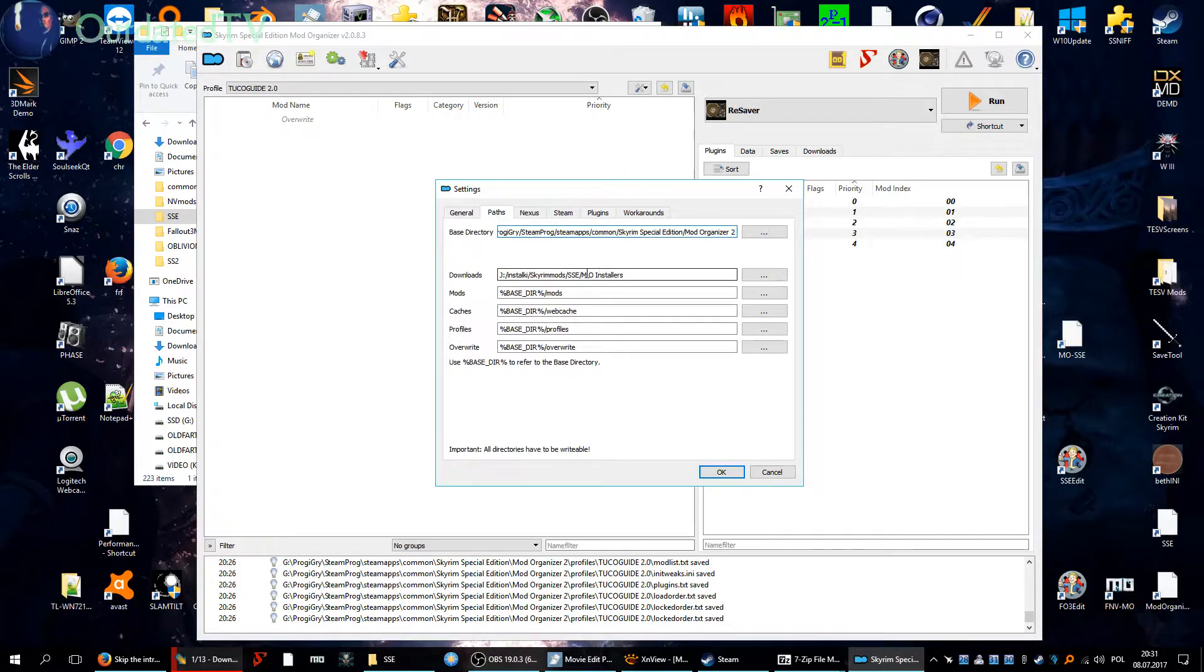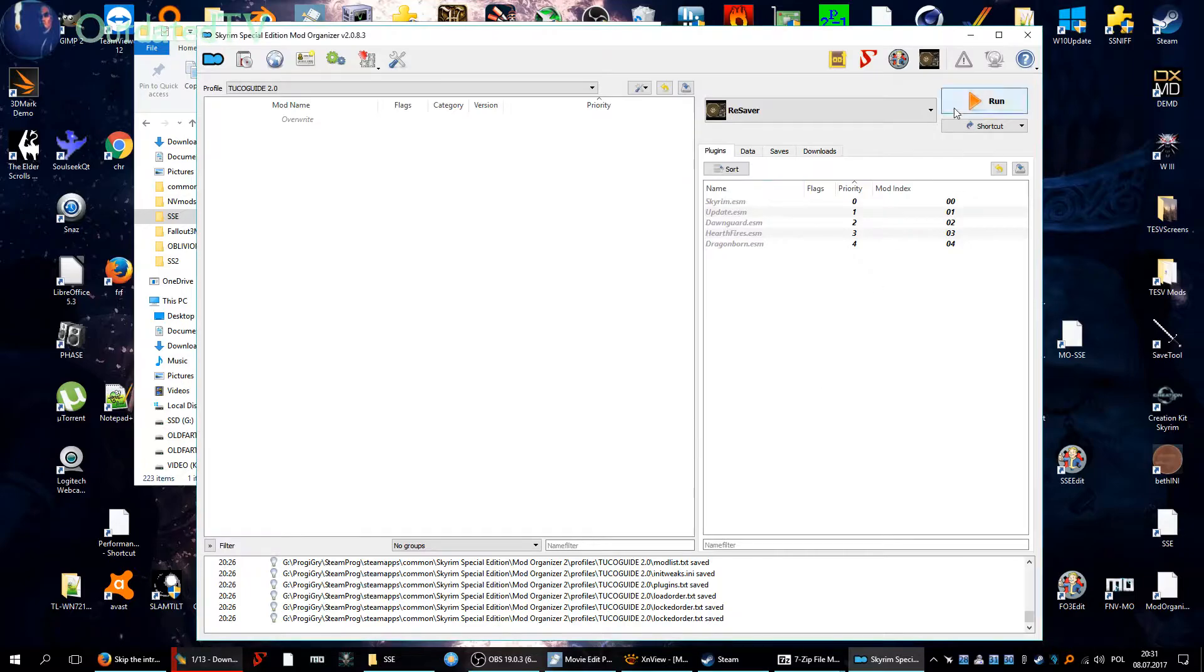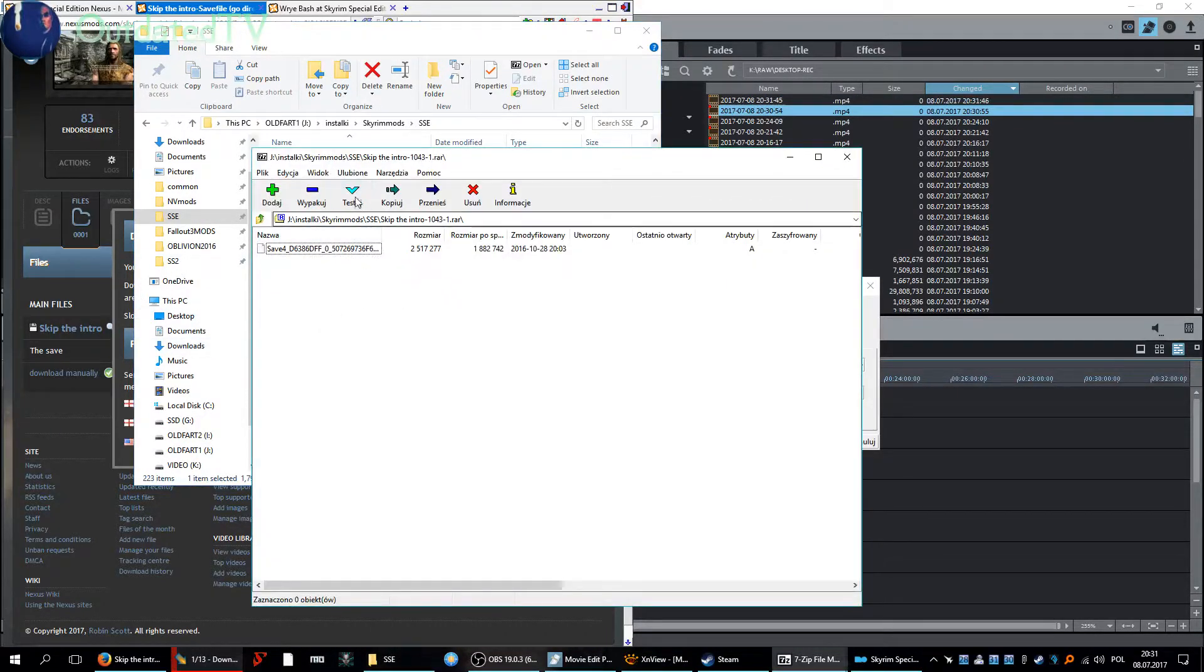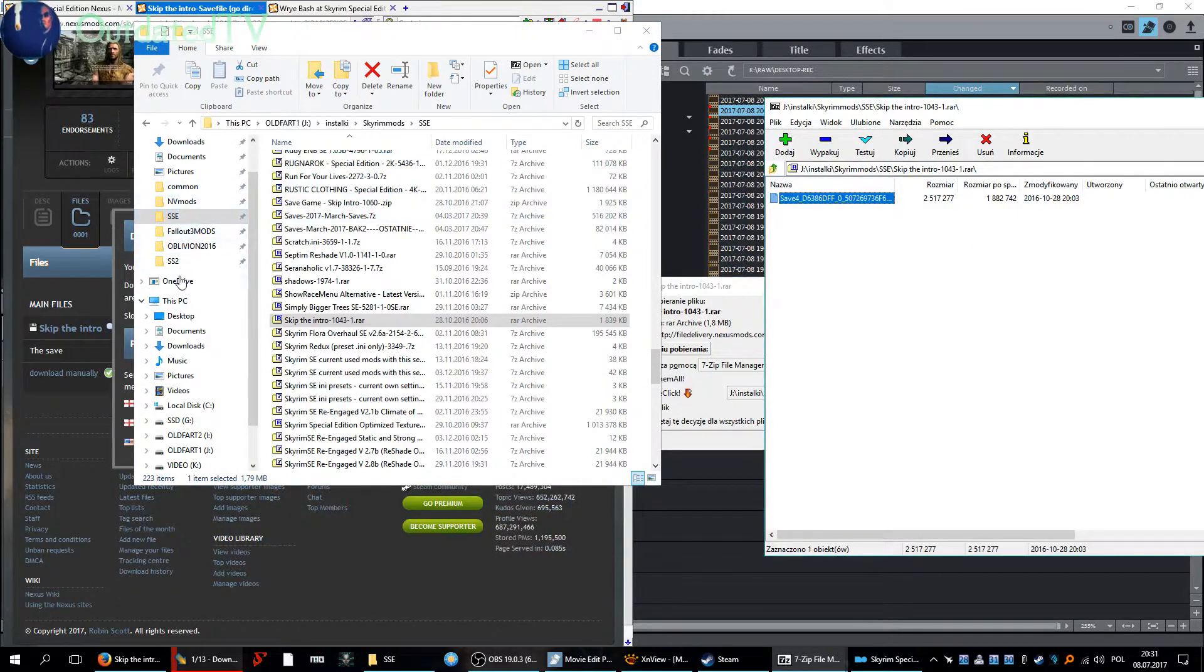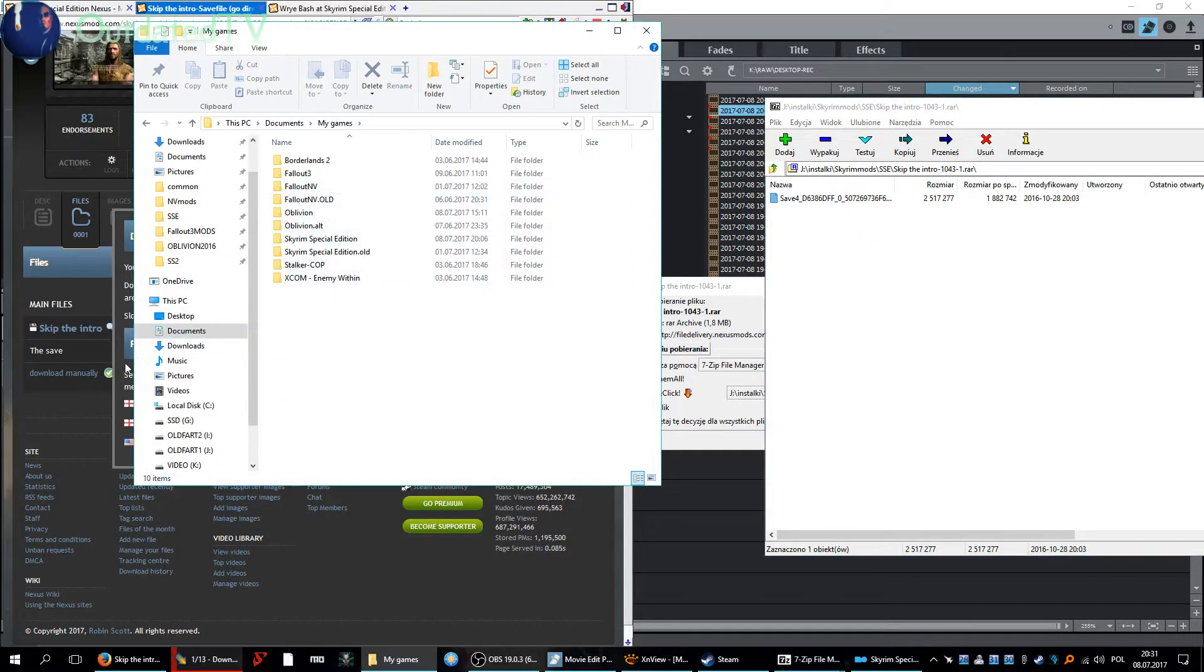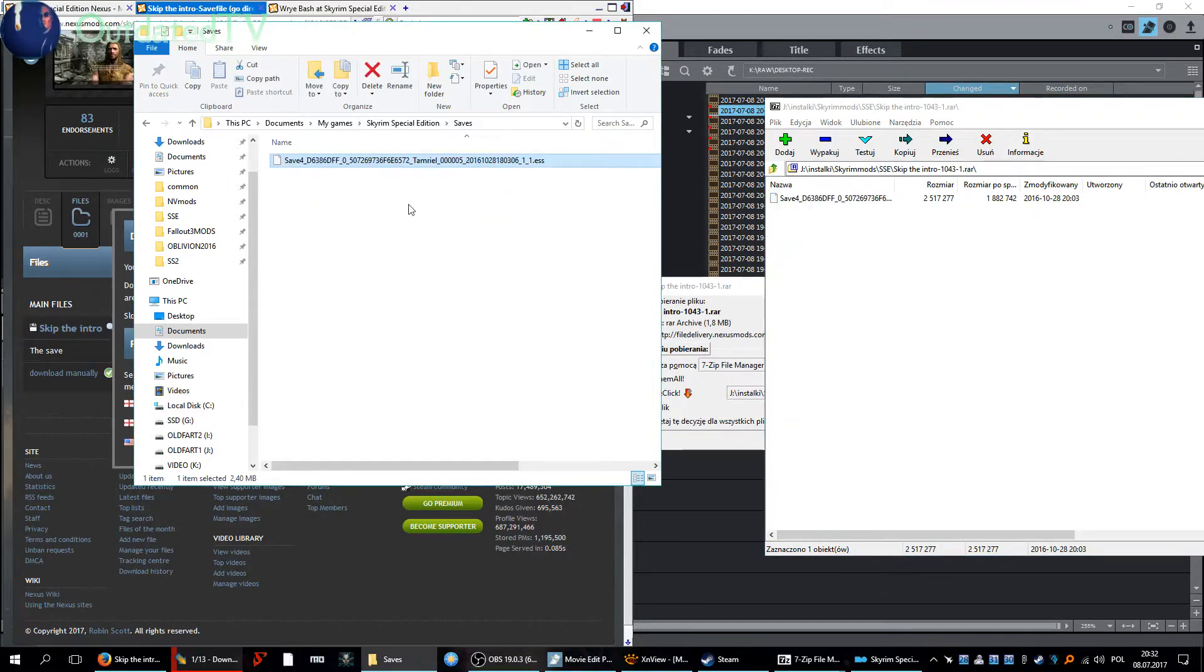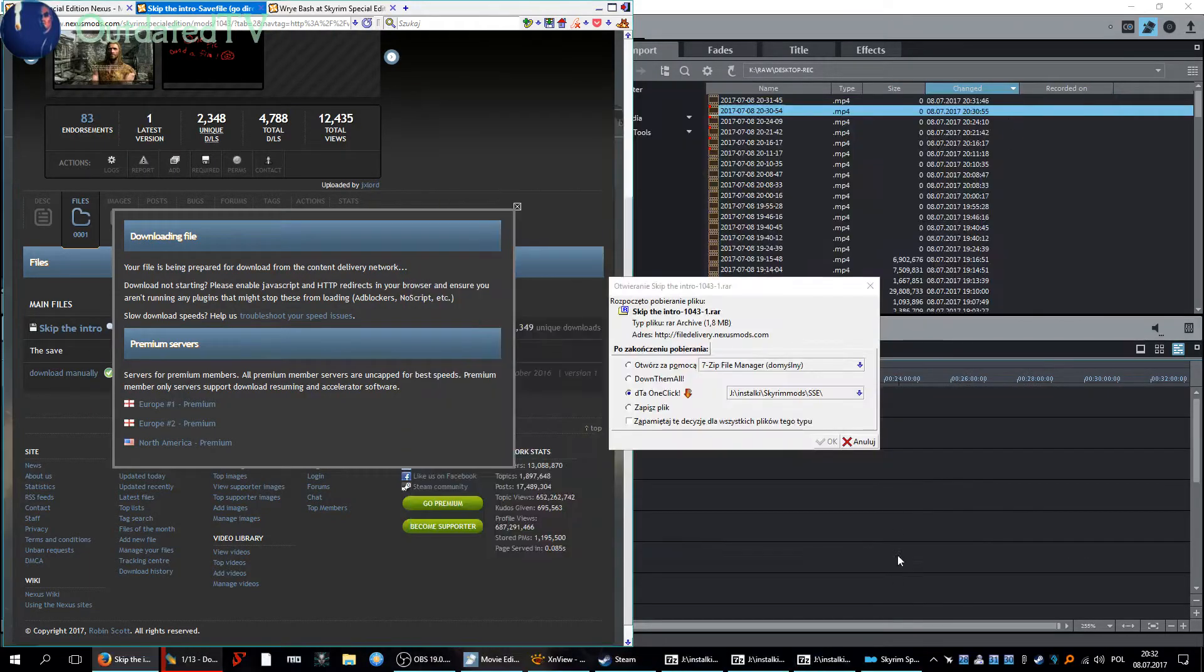MO installers, don't download anything in there yet, it's important. This is only for the mods that we will install with Mod Organizer. So we have the file Skip the Intro, let's open it and here is a game save. We will copy it into the My Games documents, My Games Skyrim Special Edition saves. This is a save file after the intro sequence and I will put it here.